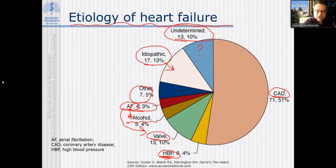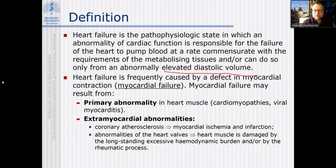By definition, heart failure is a pathophysiologic state in which abnormality in myocardial function is responsible for failure of the heart to pump blood at a rate commensurate with the requirements of metabolic tissues — or it may be done only from an abnormally elevated diastolic volume. In both cases — direct failure or pumping function maintained only with increased diastolic volume — you say the patient has the syndrome of heart failure.